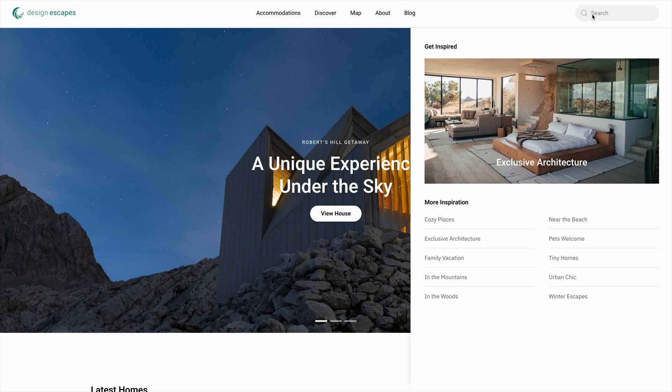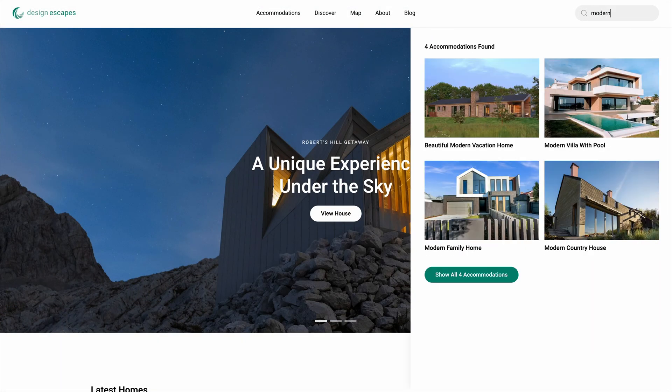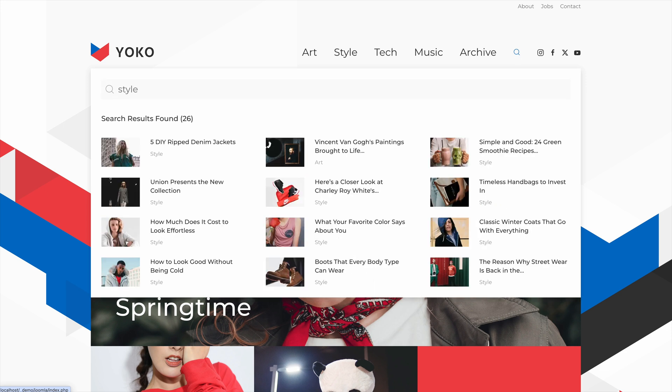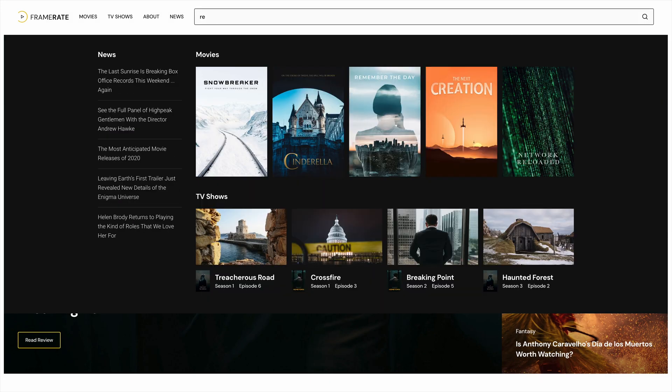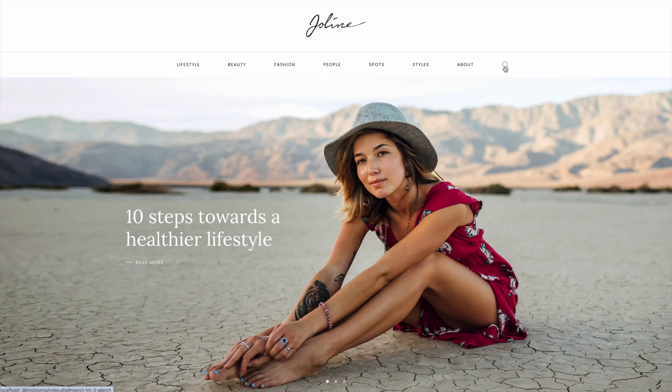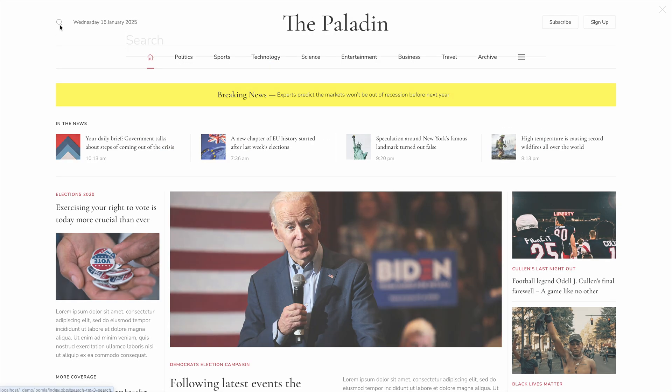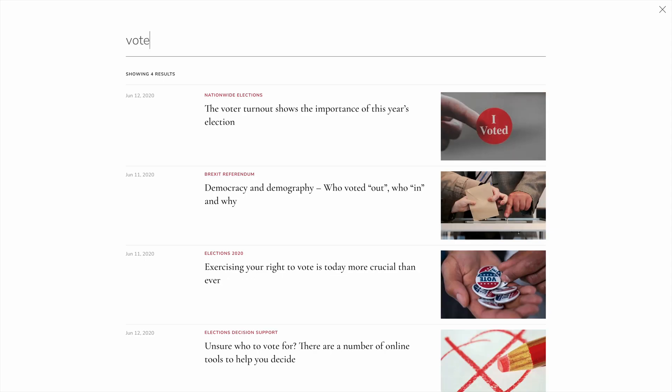We're bringing live search to all our UTheme Pro theme packages. The result is amazing — take a look yourself. So the search is back, and we love it! Now let's talk about our video update!